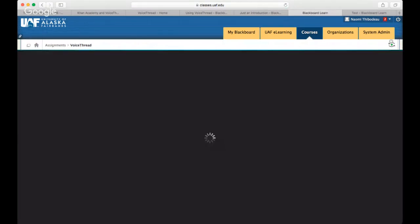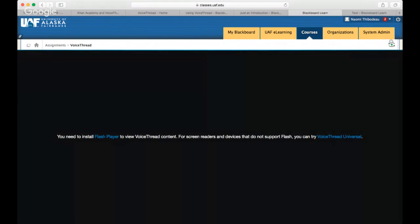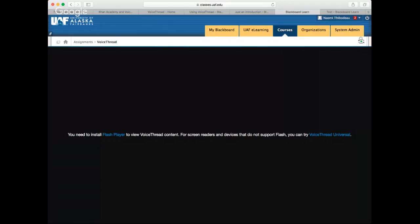One point to address: VoiceThread does still require Flash Player for some content. They are making the conversion to HTML5, but haven't converted everything. About half of their content is being built differently, but some older content isn't yet. So you may still need Flash Player installed. They are making the conversion and this is being actively addressed.